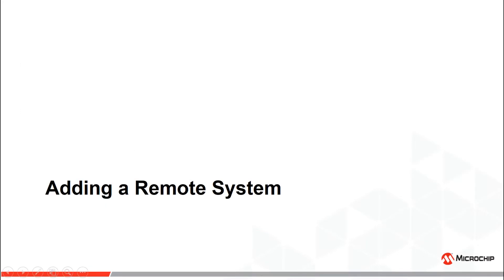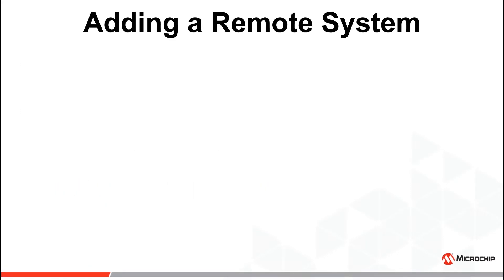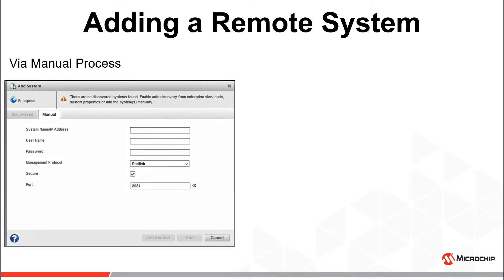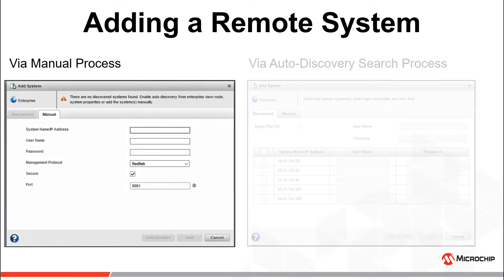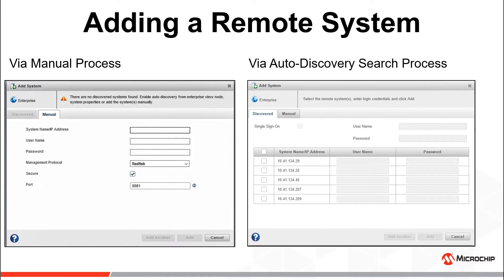Let's talk about adding a remote system. There are two ways of adding a remote system. We can either add a system manually or add multiple systems discovered via auto-discovery.